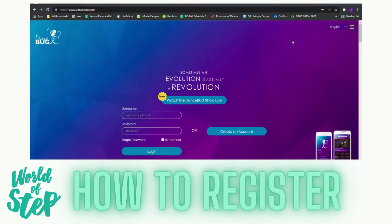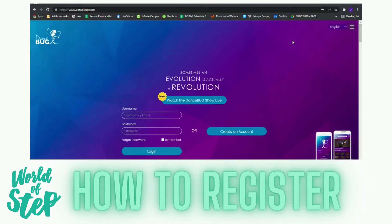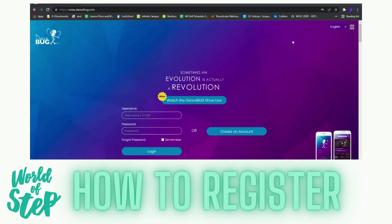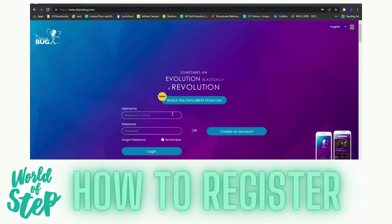You will first begin by logging on to www.dancebug.com. Once you get there, you will create an account. Go to your email, verify, and log back into this website. Then you can begin.